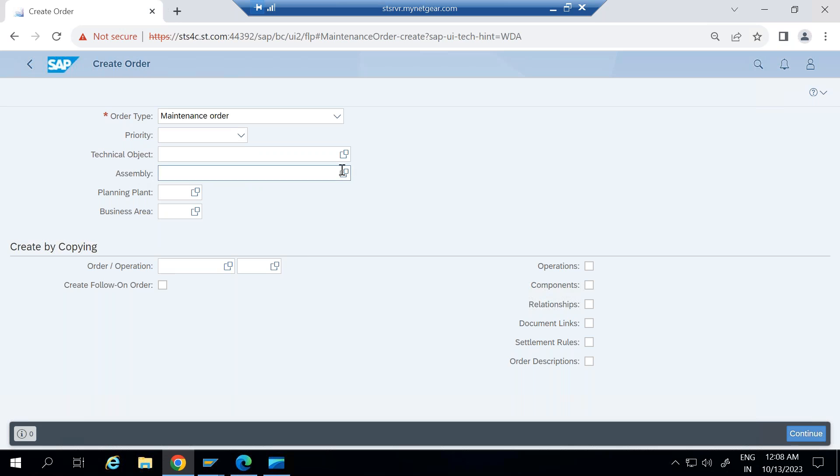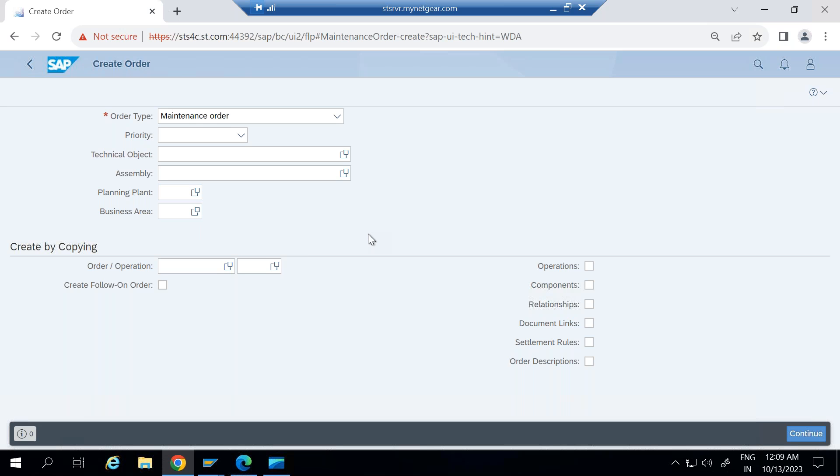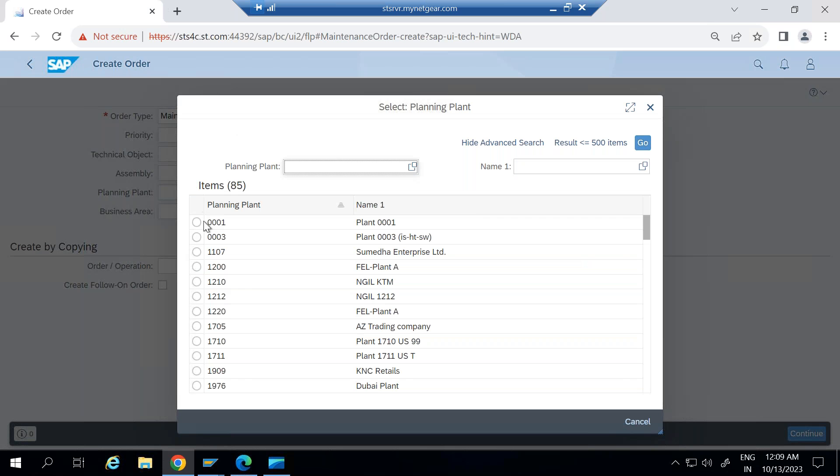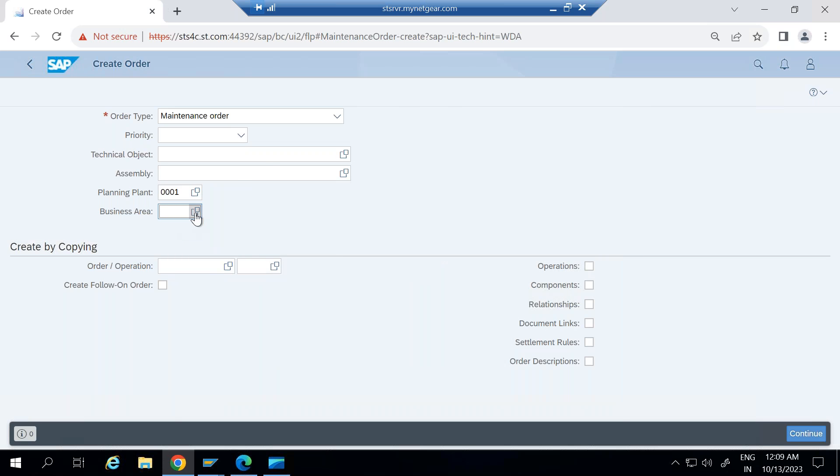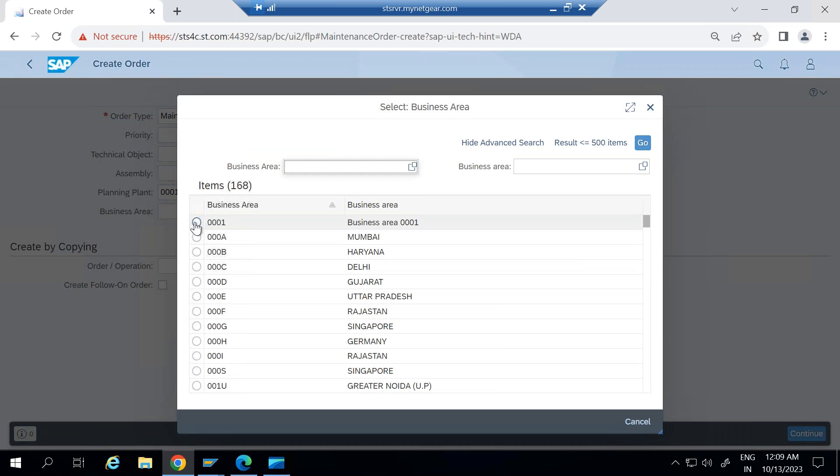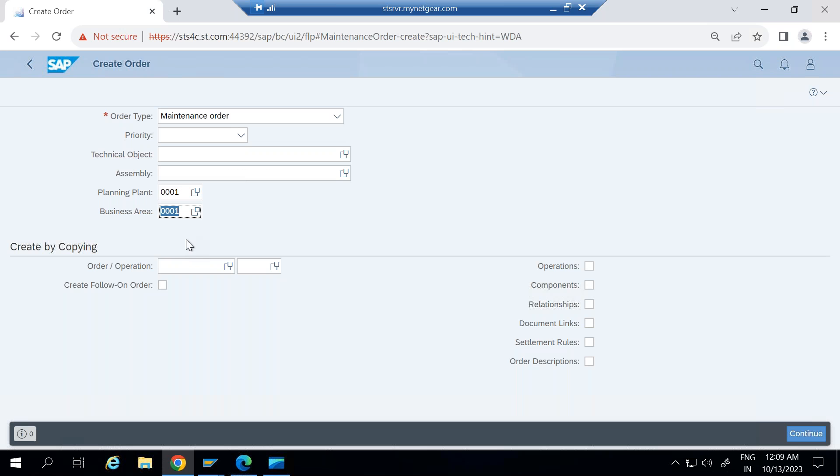Technical object here you need to select the functional location or equipment for which you are going to create this maintenance order. And you need to enter the planning plant where the planning will be executed, in which plant exactly your maintenance planning will be planned and business area need to be selected. So I'm just selecting here standard plant and standard business area.